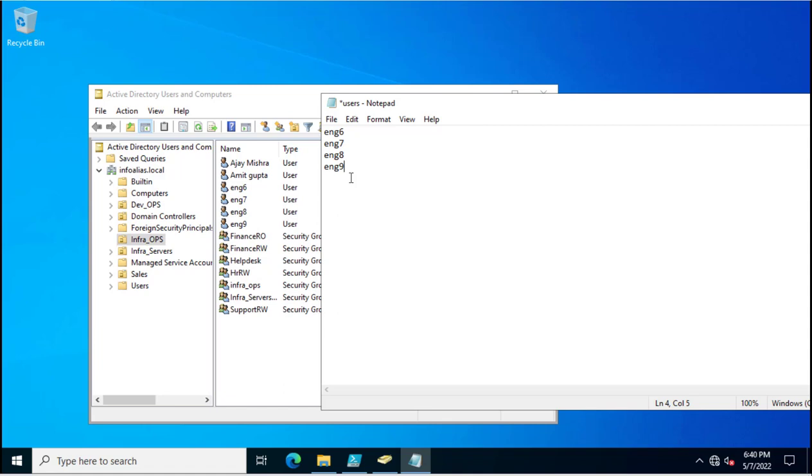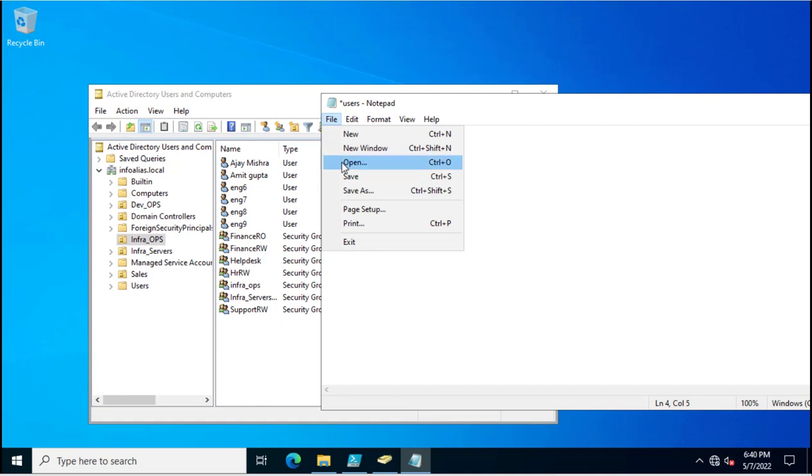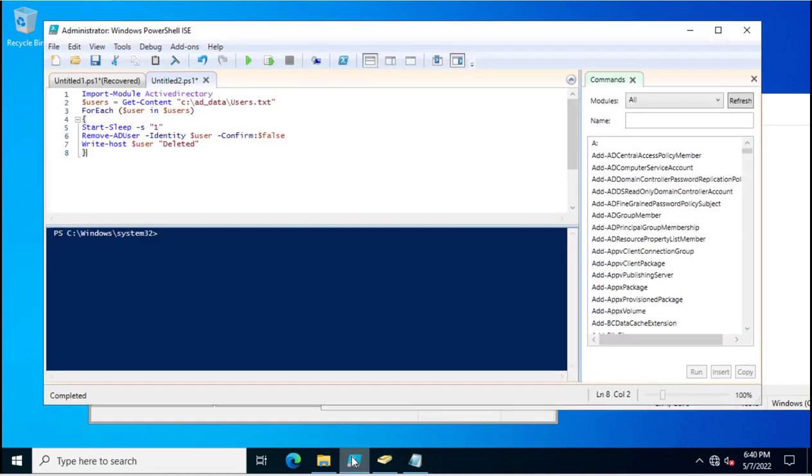I'm putting these accounts which we are going to delete. I will save this file and go to the PowerShell script. You can see this is the PowerShell script. The foreach loop is calling the user details from the users variable and putting it in the user variable.